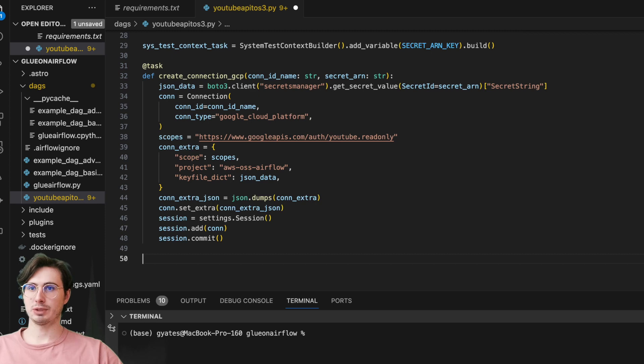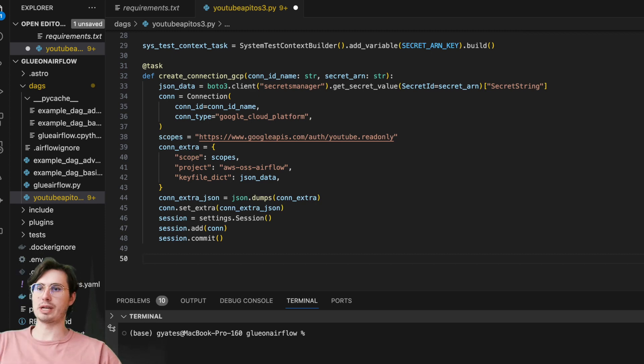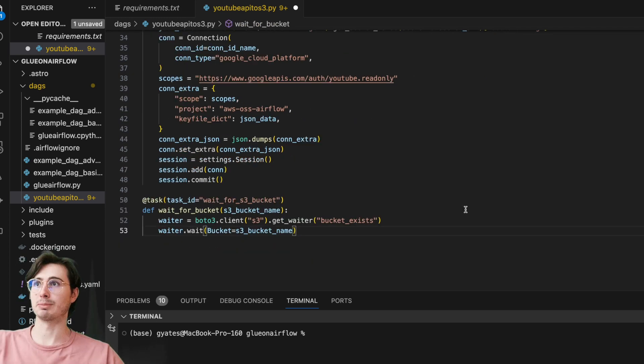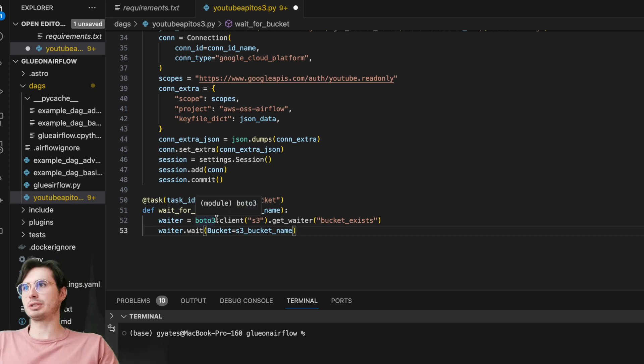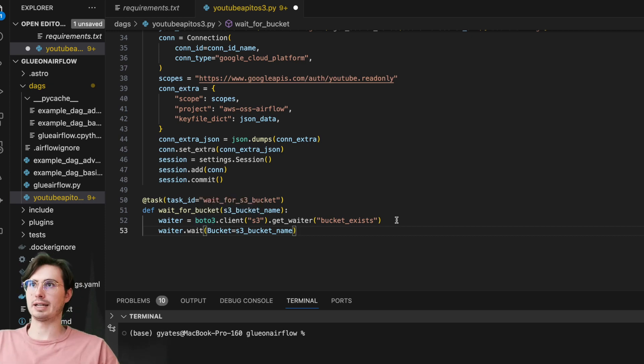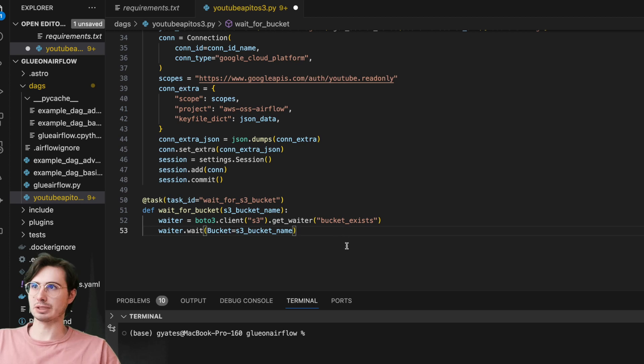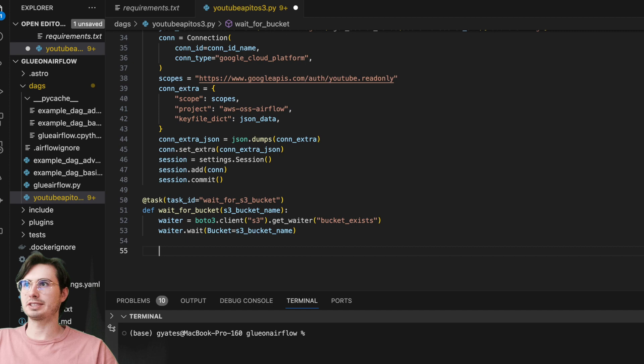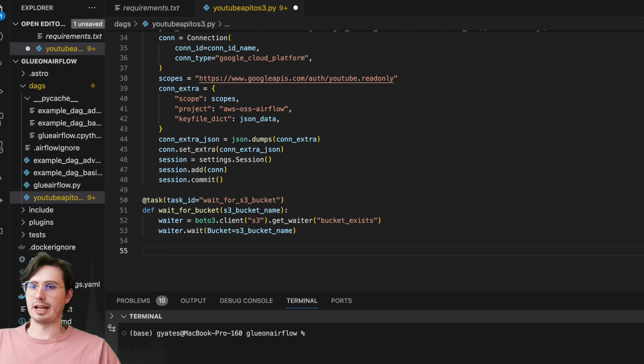After we're done with that, we're going to create a second task which is just going to wait for the S3 bucket to be created—just making sure that an S3 bucket is created before we actually try and use it. So here, using that boto3 client, setting the task ID of wait for S3 bucket, get waiter bucket exists. Once that bucket has been confirmed to exist, set the bucket name to that S3 bucket name.